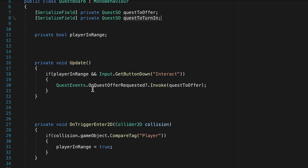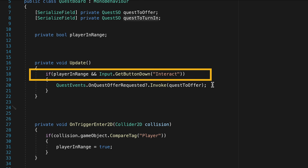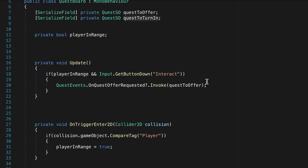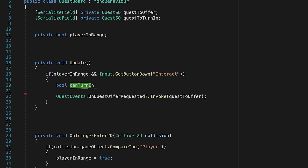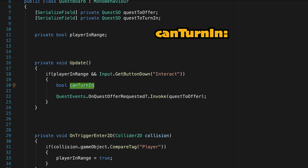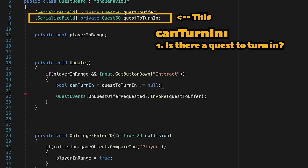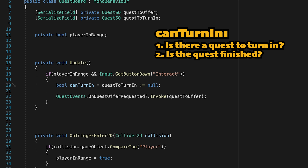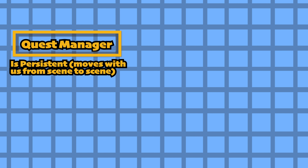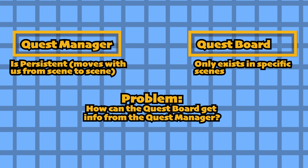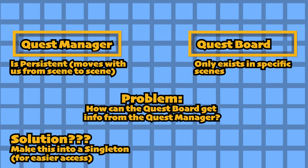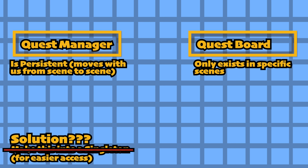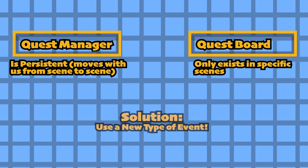In order to extend this, we want our update method to not just check if the player is in range and is pushing a button, but also to prioritize turning in quests if there are any that are complete. To do this we need to find out if there's a quest that can be turned in, so let's create a bool called "can turn in." We need to talk to the quest manager, which presents a problem: the quest manager exists within scenes persistently, but our quest boards only exist in specific scenes. We could make our quest manager a singleton, but as we've discussed in this series, we're trying to avoid that. So instead we're going to use a new type of event.